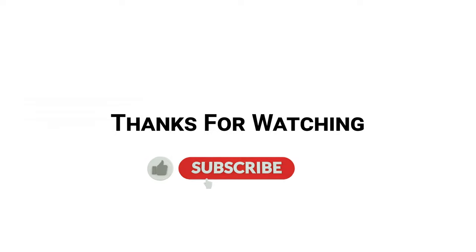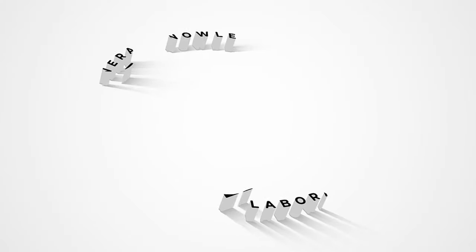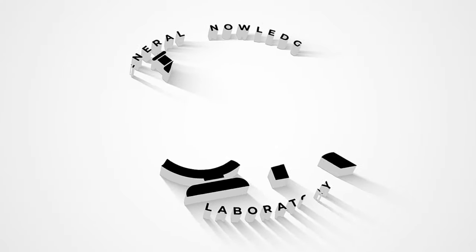Thanks for watching. Please do like and subscribe to my channel General Knowledge Laboratory and press the bell icon to never miss new video updates. Take care.